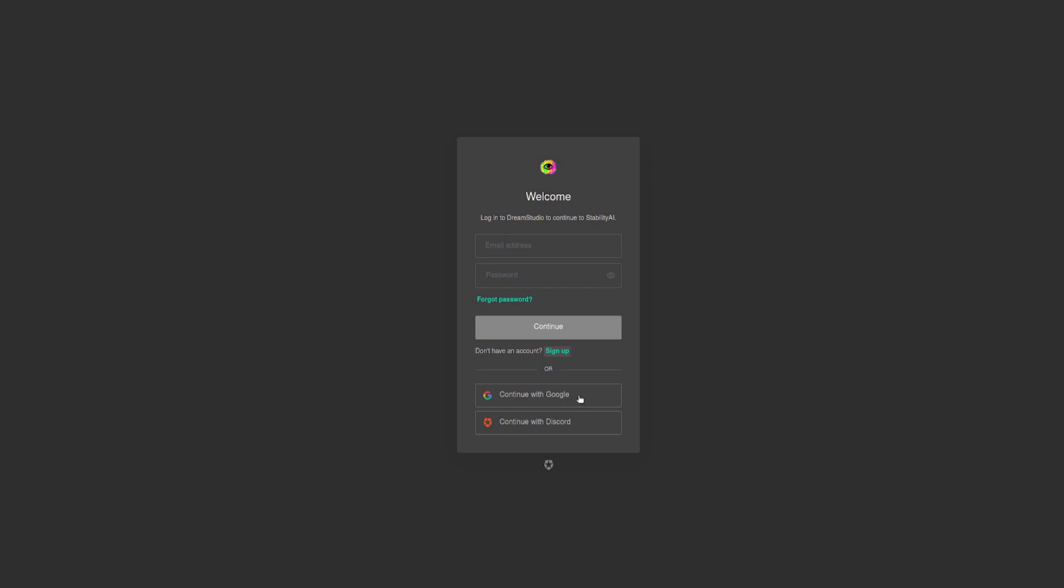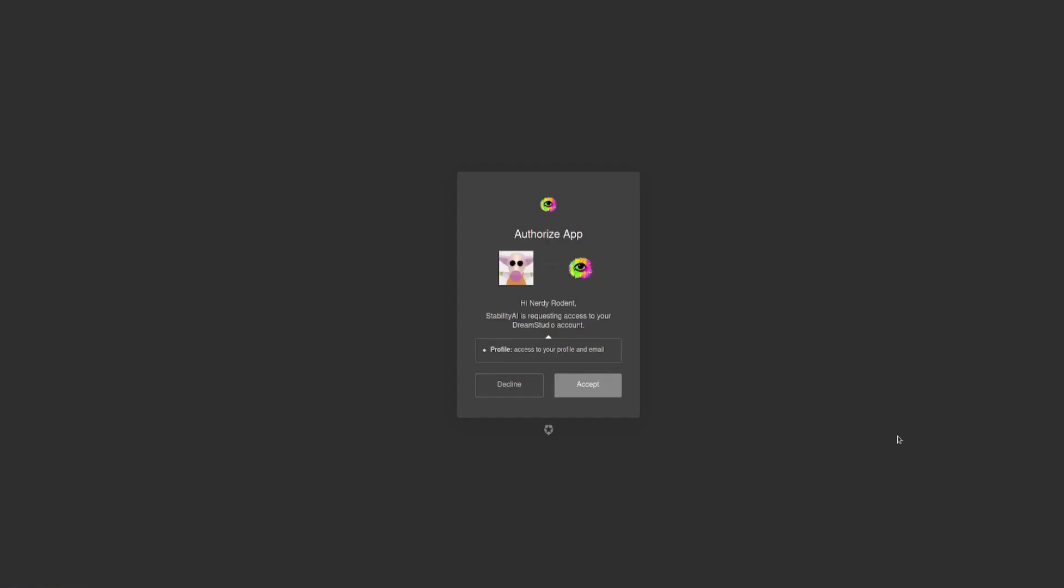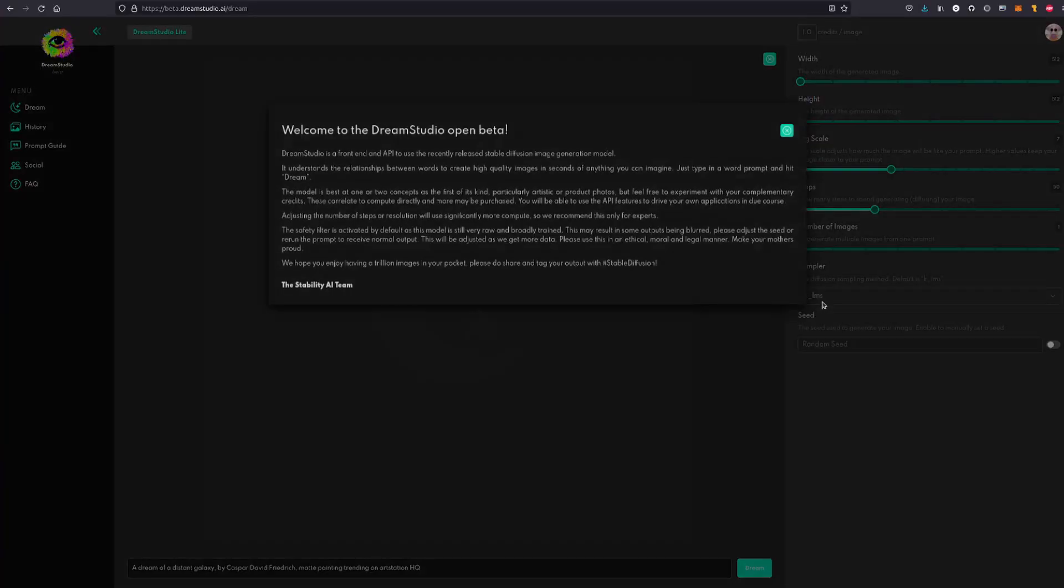So if you've already got a Google account, maybe you have Gmail or something like that, then you can carry on with that. That will only take a few seconds and then I have to authorize the app. Stability AI is requesting access to your Dream Studio account. You can either accept or decline. Obviously if you decline then you can't use it, so I'm going to click accept and that will get me in.